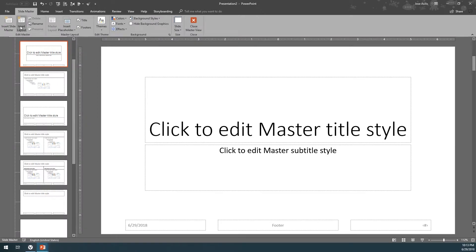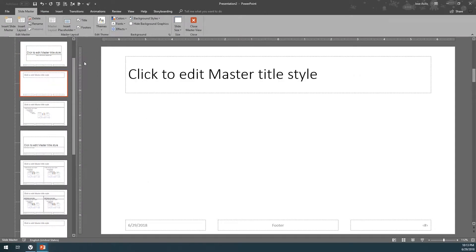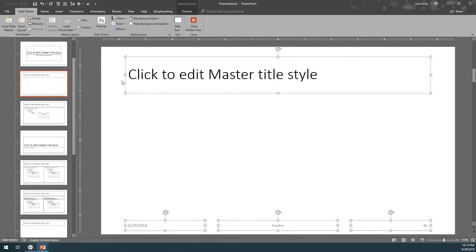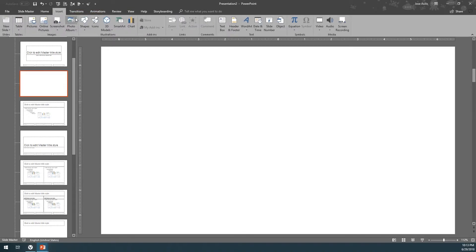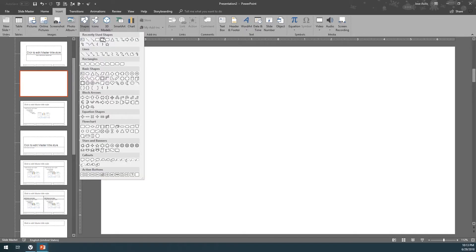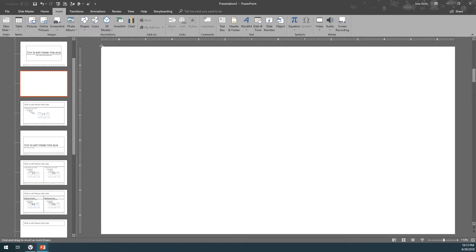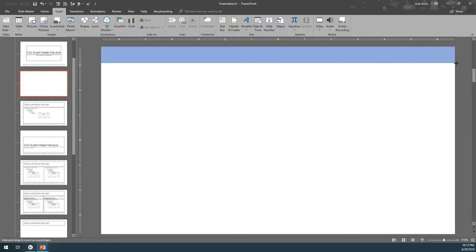Come here to Slide Master, Insert Layout. Hit Control A or Command A to select everything, and then click Delete. Then come here to Insert, Shapes, get a rectangle, and draw a rectangle from the top, full width.